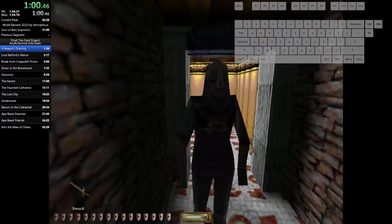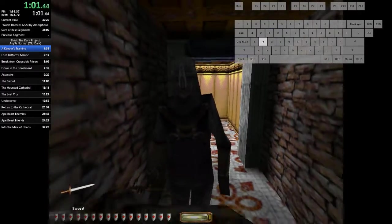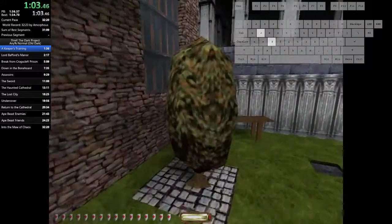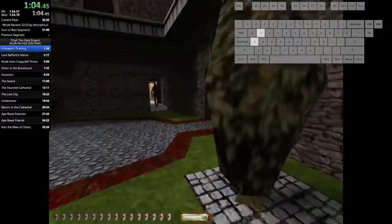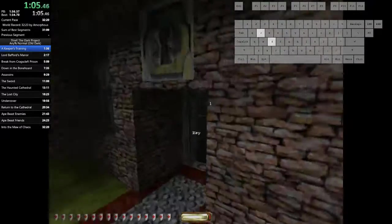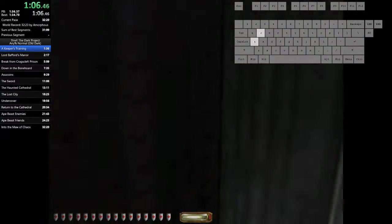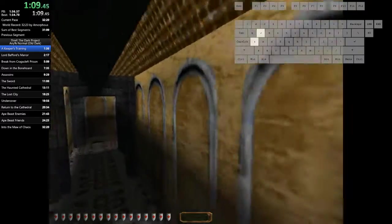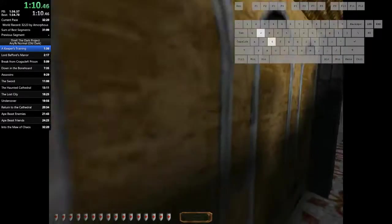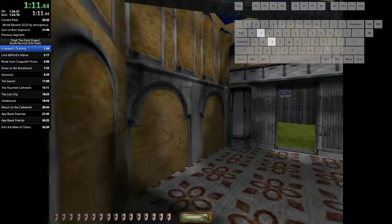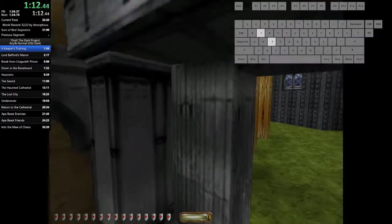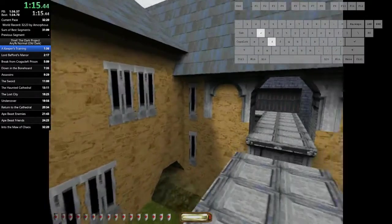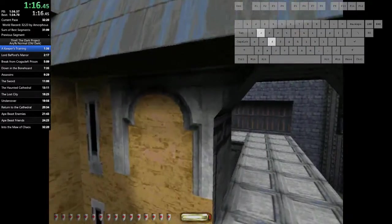Now let's go out to the courtyard for some target practice. Ready your bow. Knock an arrow and draw back the strength by holding down the attack button. Make sure you draw all the way back or your shot will not have full power. Take aim and when you are ready to shoot, release your attack. See if you can hit one of these targets.